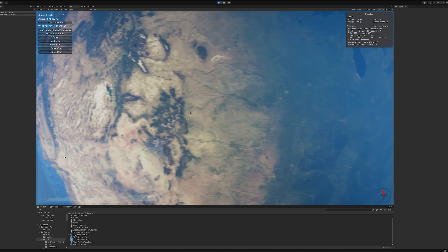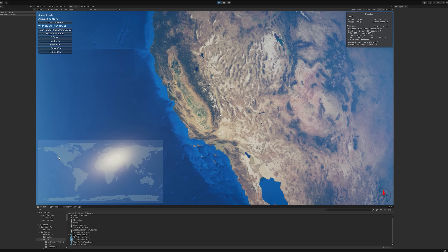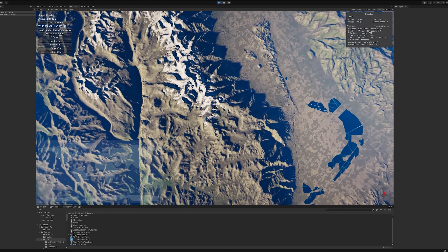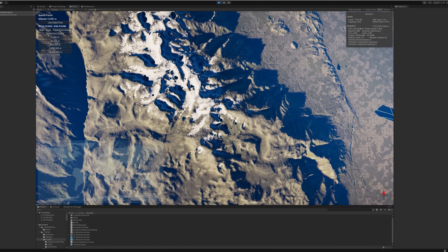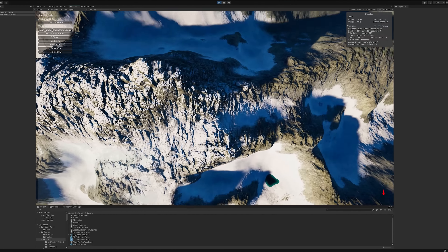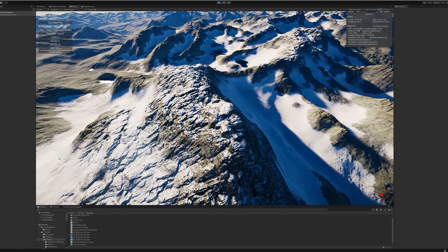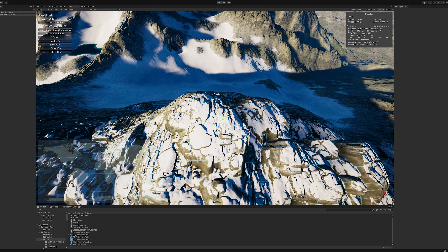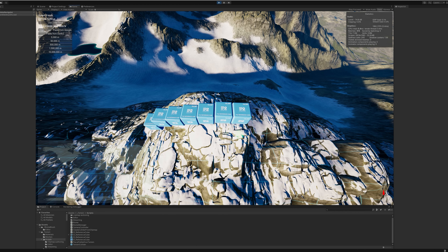We're now rotating the globe to bring Southern California into view. Below, we can see the Sierra Nevada mountain range. We'll zoom down to Mount Langley. This natural mountain peak is an excellent location to verify the uniformity of our land tile sizes. We'll place a series of 10 reference cubes along the mountain ridge above the terrain. Note how the size and position aligns perfectly to the gridlines.